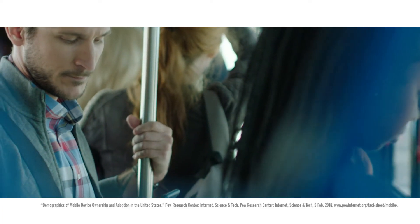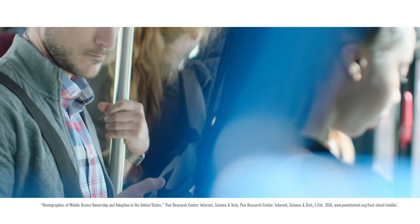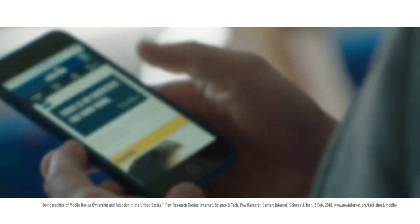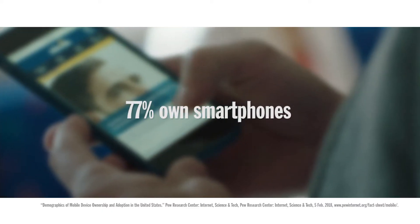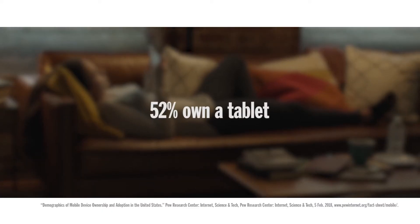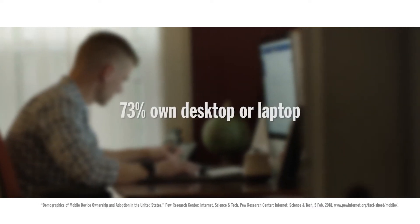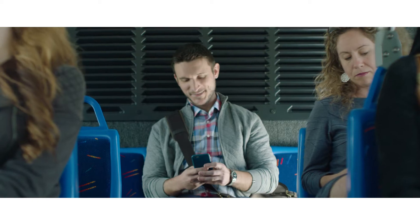According to a 2018 report by the Pew Research Center, 77% of American adults own a smartphone, 52% have a tablet, and 73% own a desktop or laptop computer.